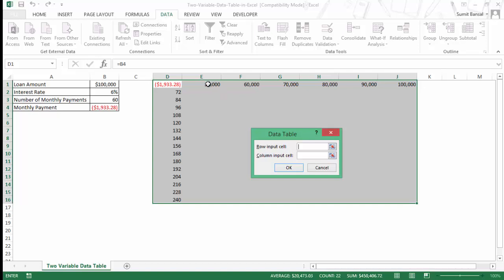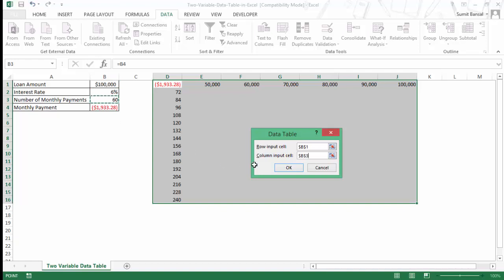A row input cell would be the variable which is varying across the row. In this case it would be the loan amount because loan amount is varying across the row, so I would choose B1 here. And column input cell would be the variable which is varying here, which would be this value, so I would select it.